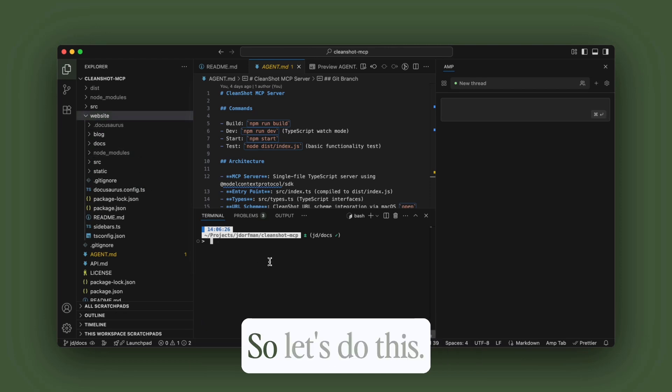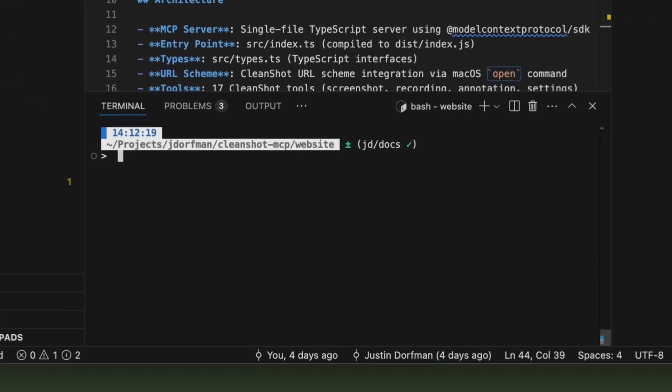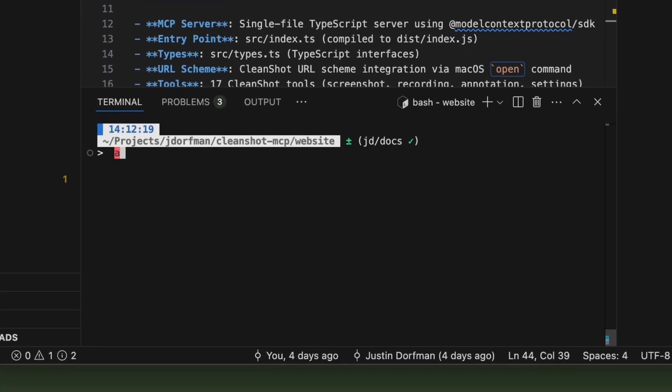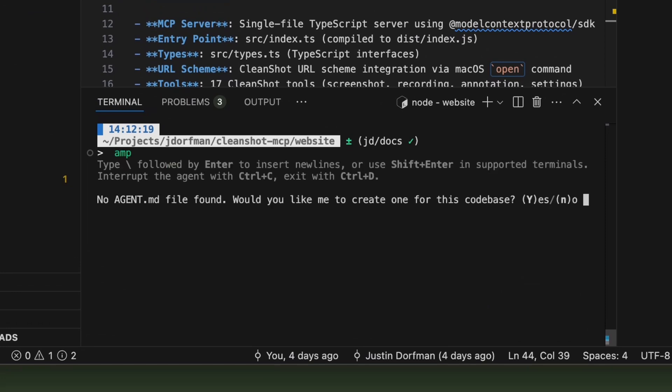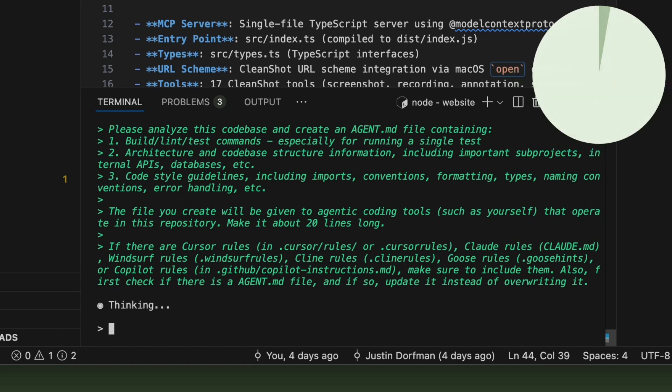So let's do this. The best way I found to get this done is running AMP CLI, and you'll get a question from AMP saying there's no agent.md file found. Do you want to create one? So you just hit yes, and it goes through its process.